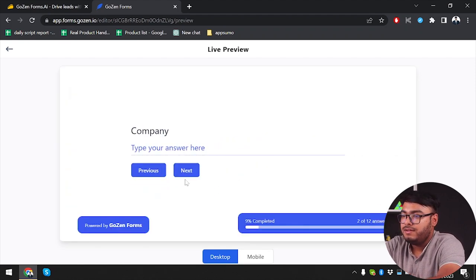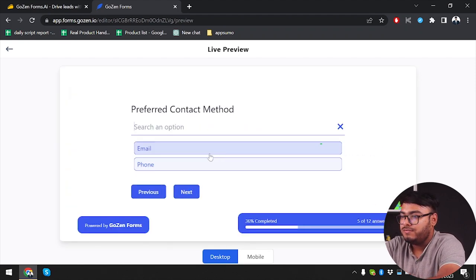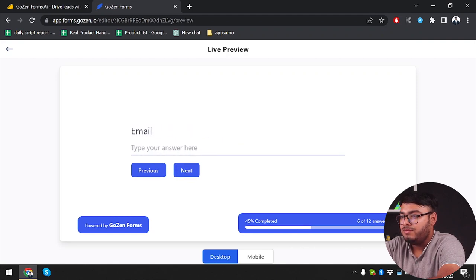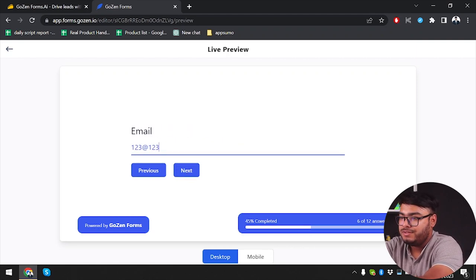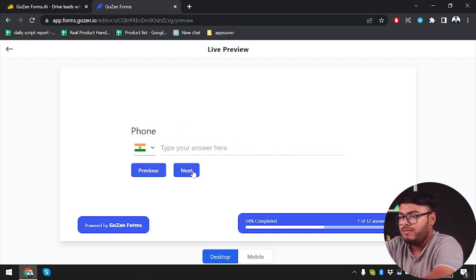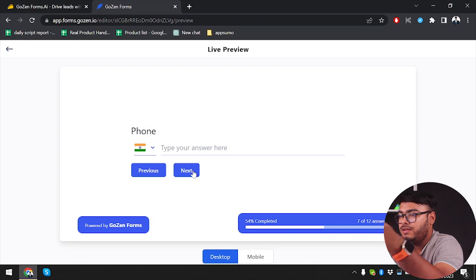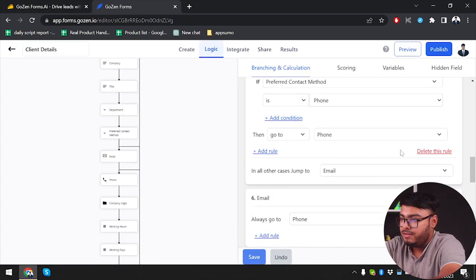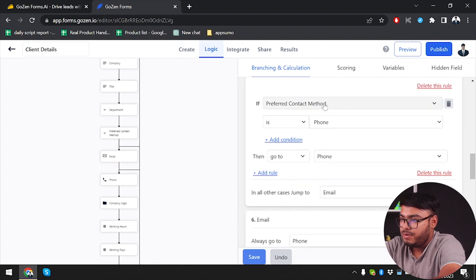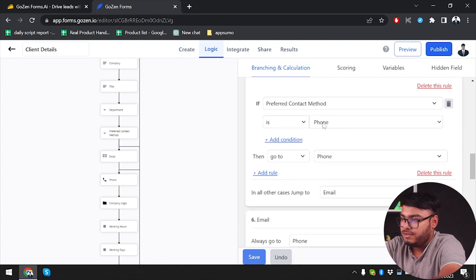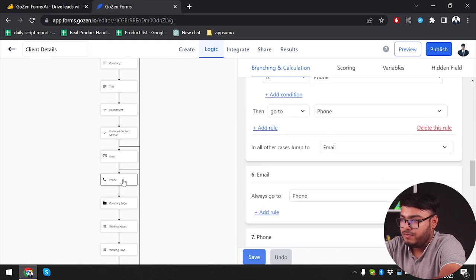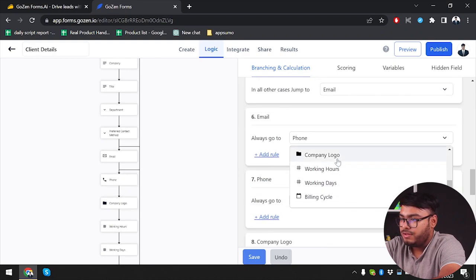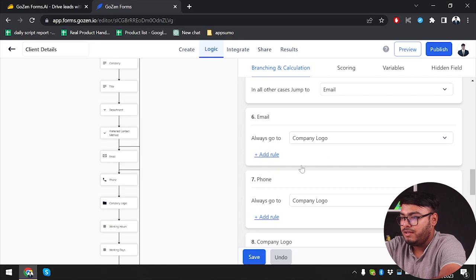Now since we haven't tried the other form fields, we're going to try out the forms from email. We input an email — 123@123.com — and click next. But a page we didn't expect comes up, so we need to change the logic: at the mail step, preferred contact method is phone, go to phone. After email we will go to company logo, so either email or phone will redirect to company logo.